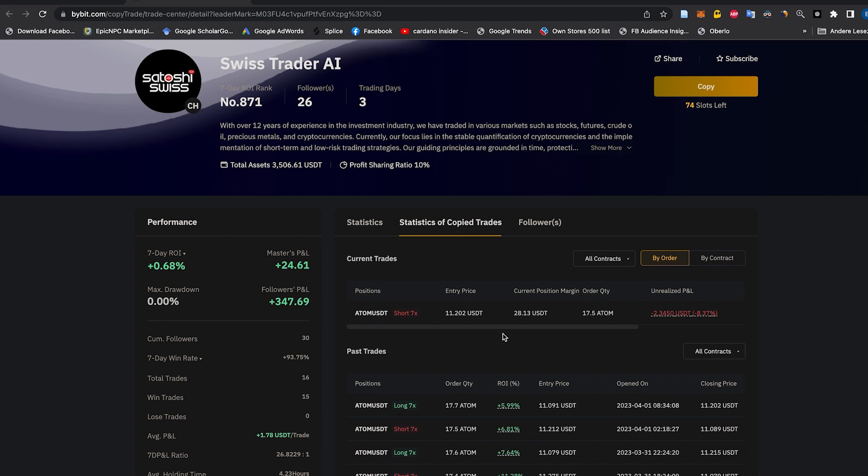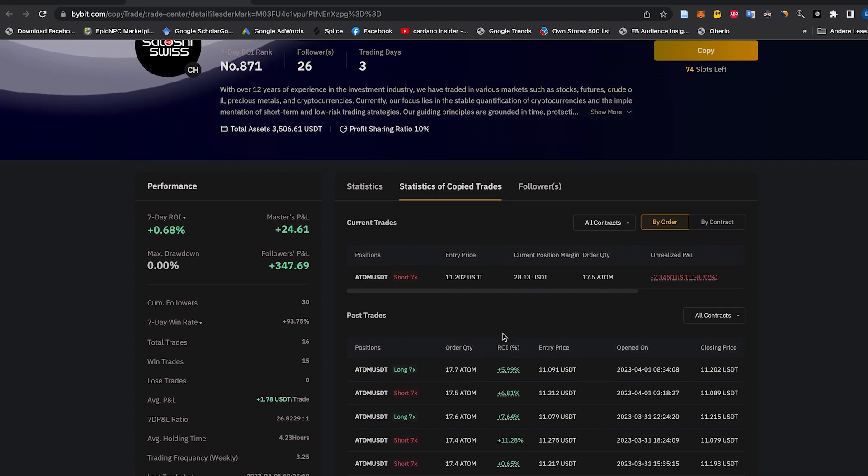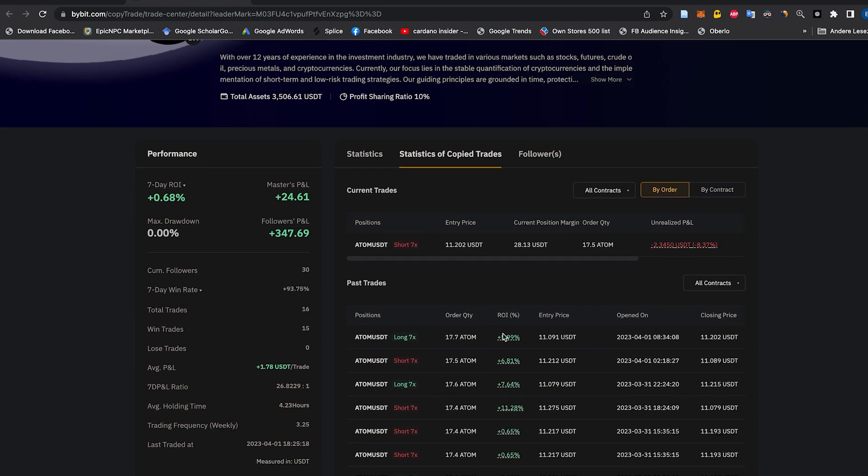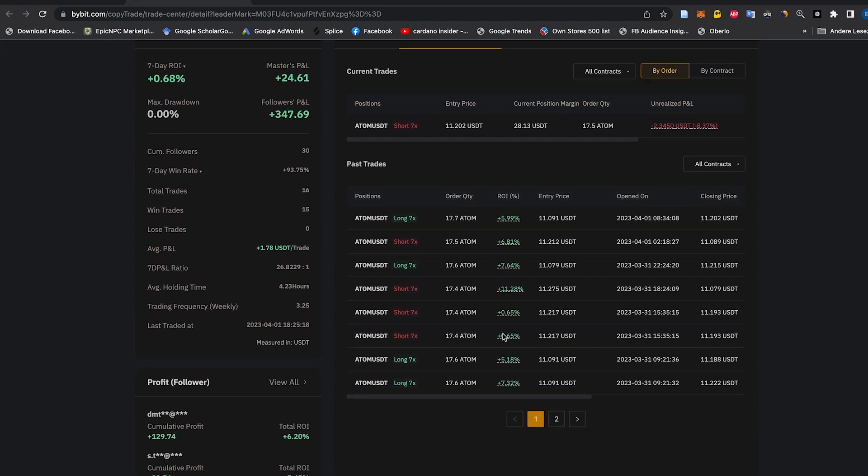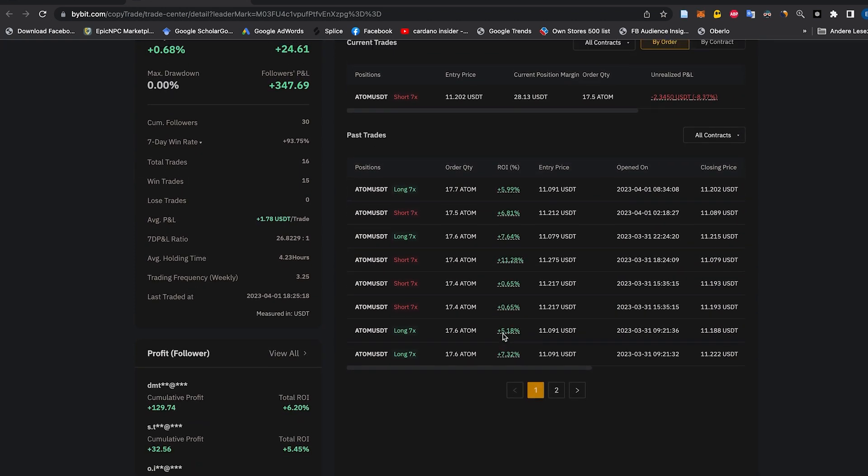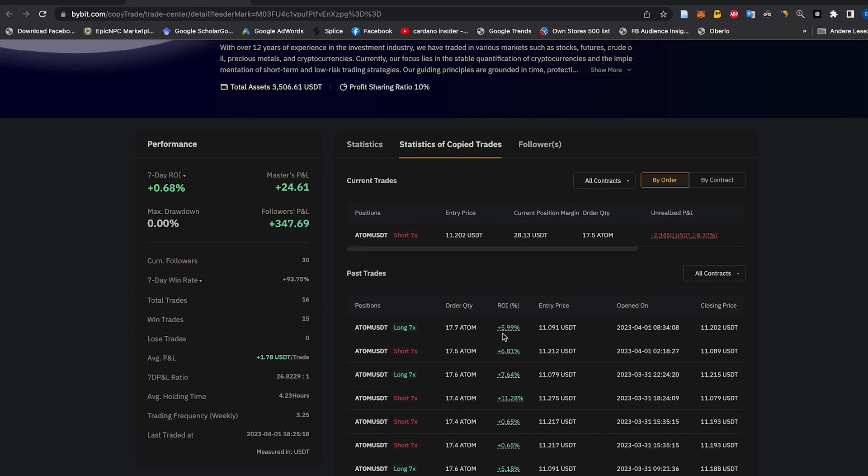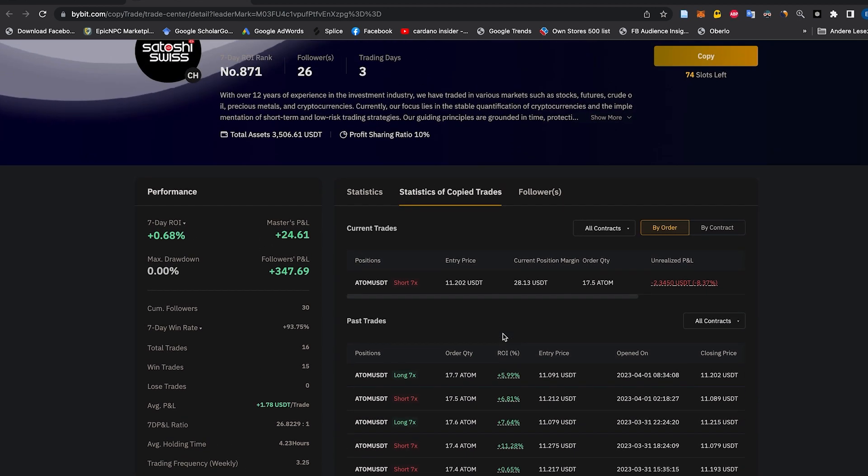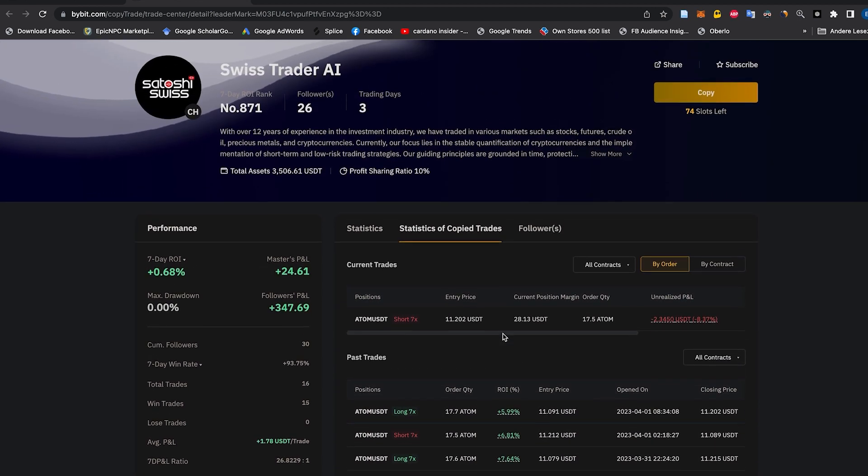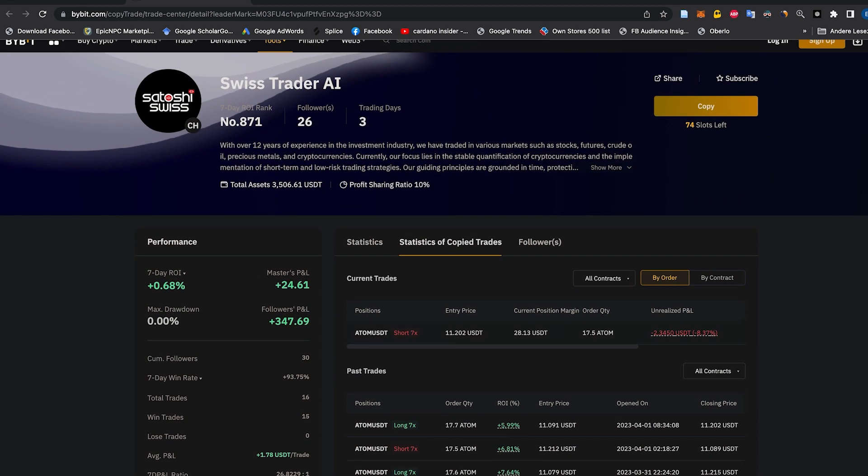Don't believe us? Try it out for free by following the links in the description and see for yourself. Sign up now and take your trading game to the next level.